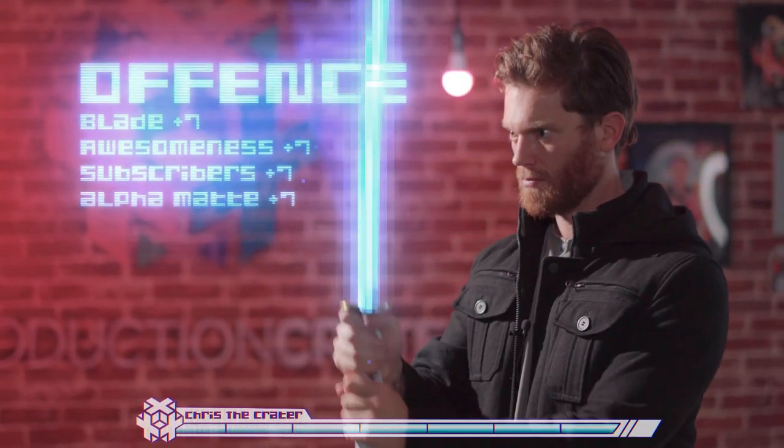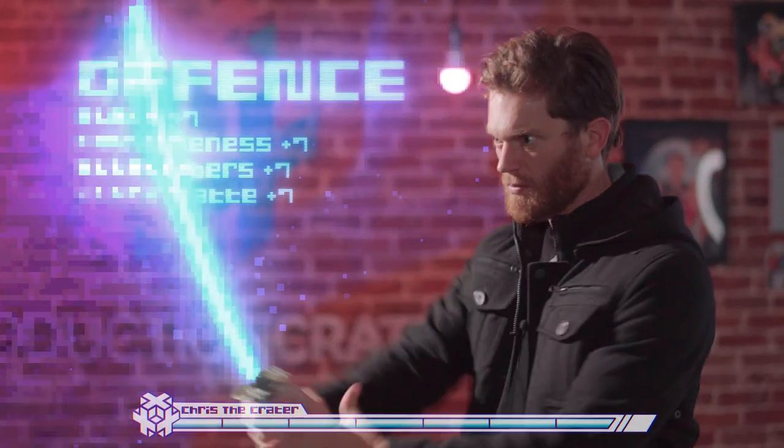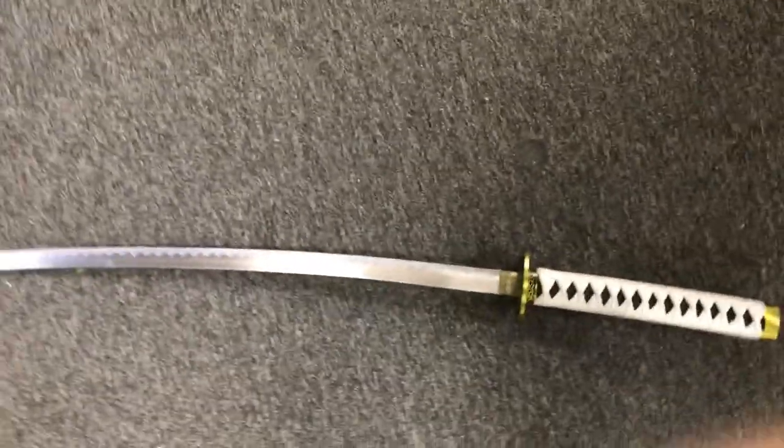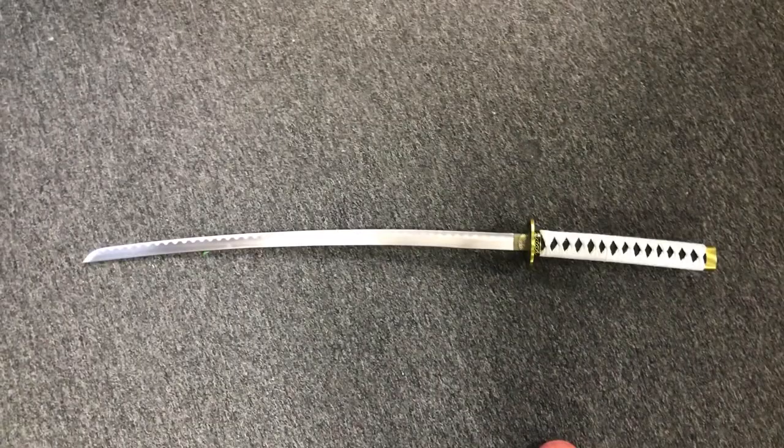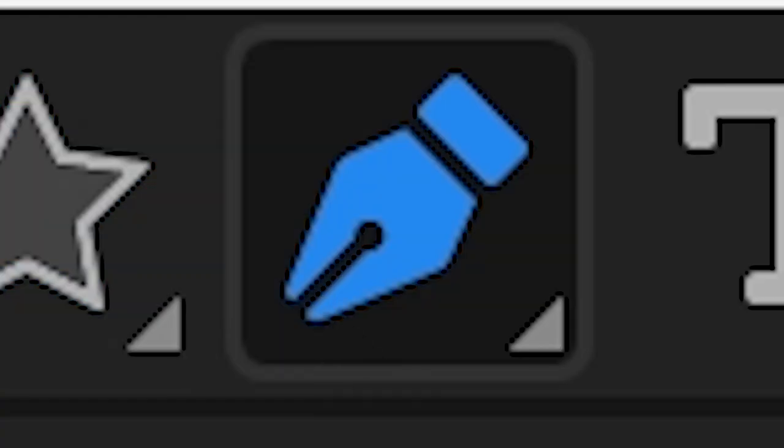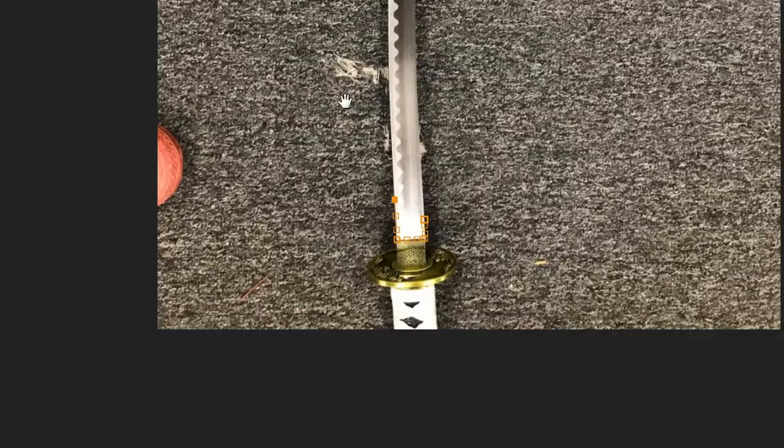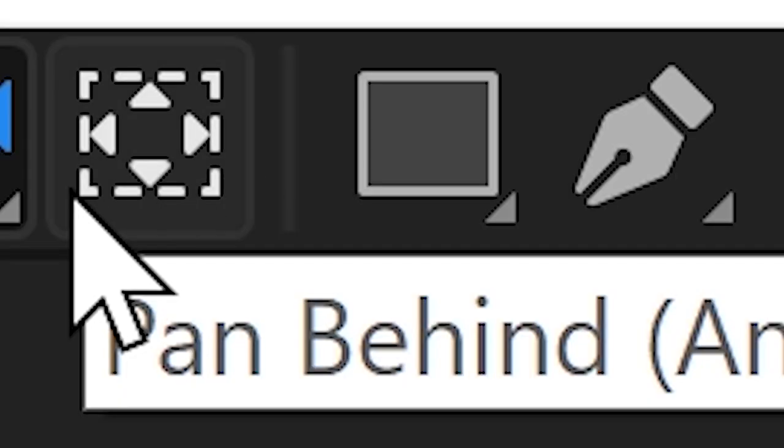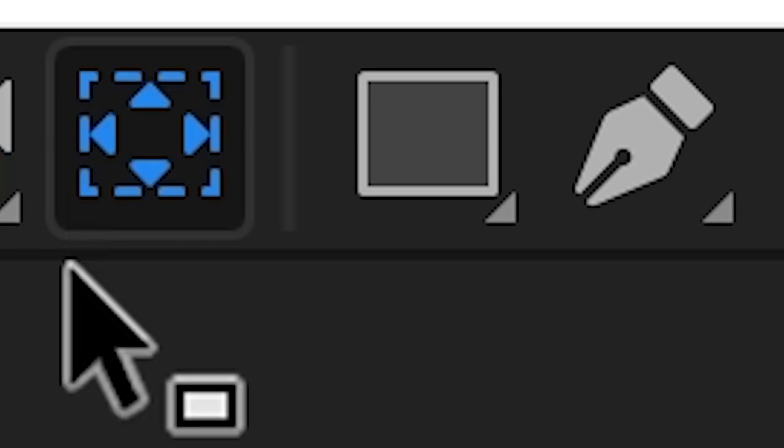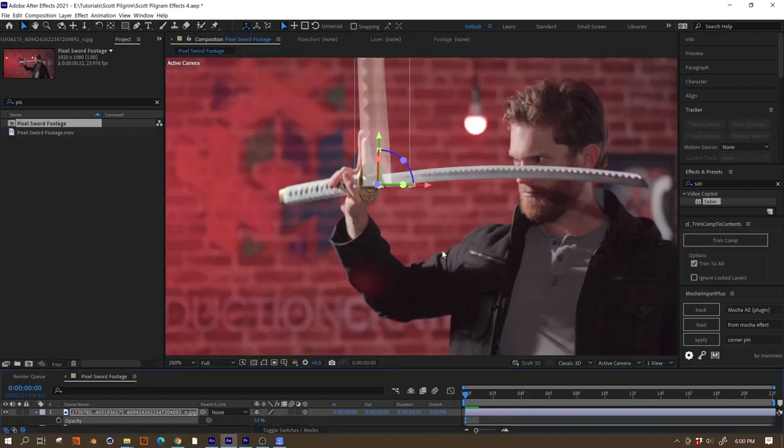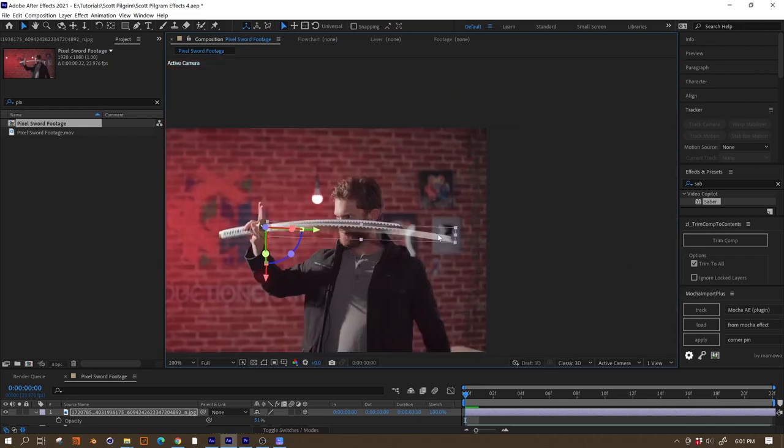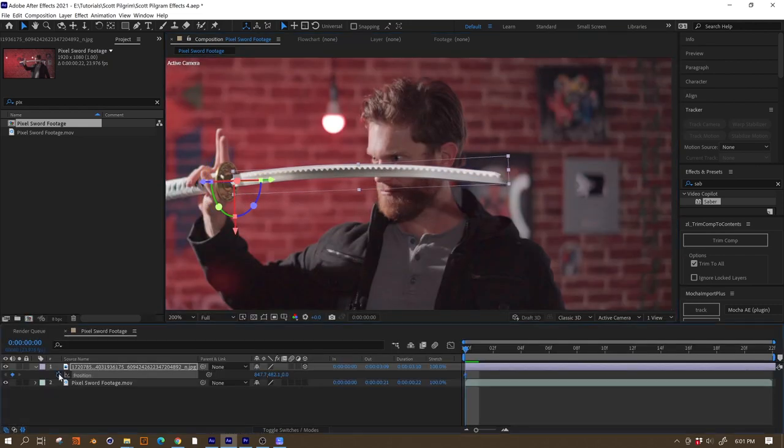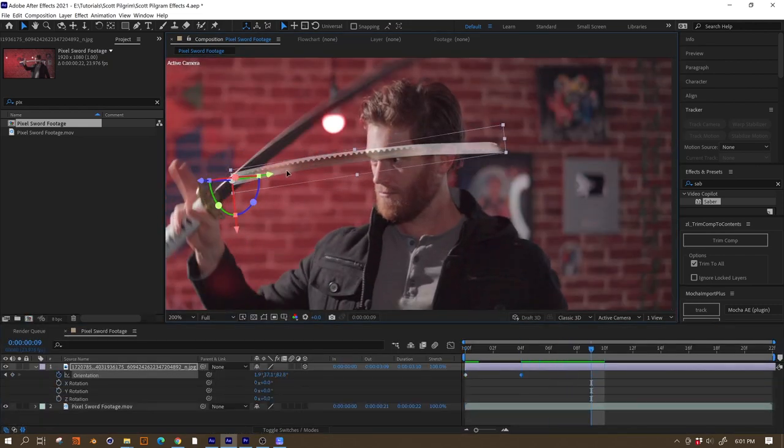If you're trying to replicate this effect with a different kind of sword, the Saber plugin might be a good option for you. But we're doing it legit so we had to go another way. We put the katana on the floor and we took a photo of it. We then masked around the blade in After Effects. This gives us a solid that we know for a fact is the exact right shape to match our katana blade.